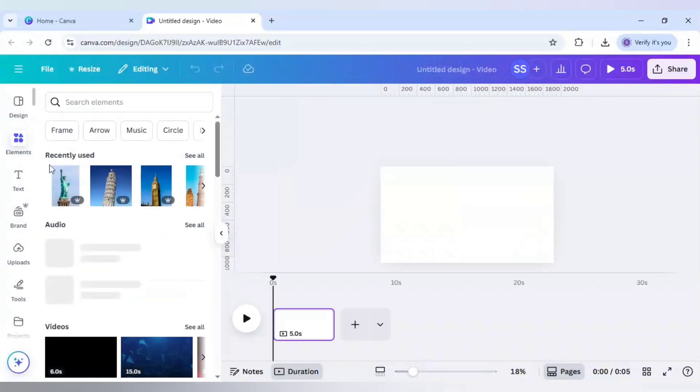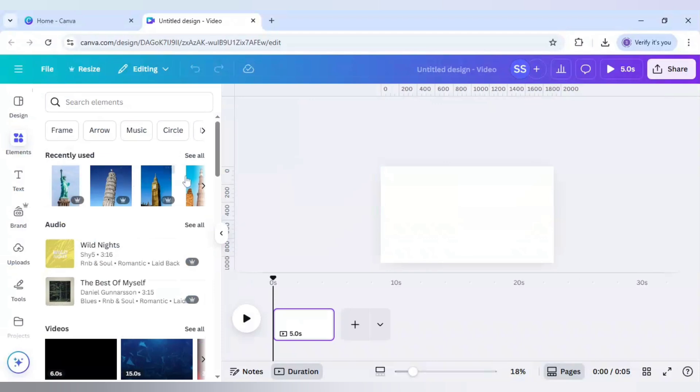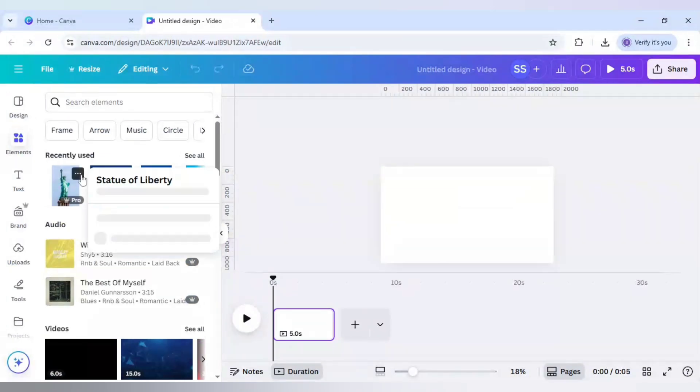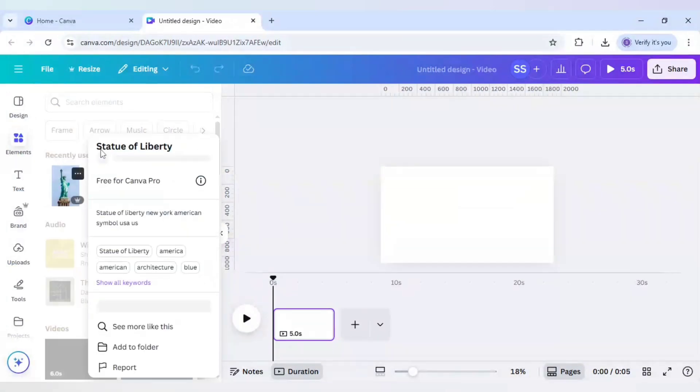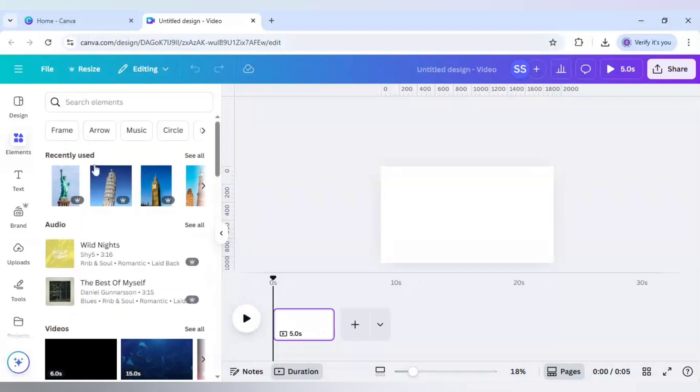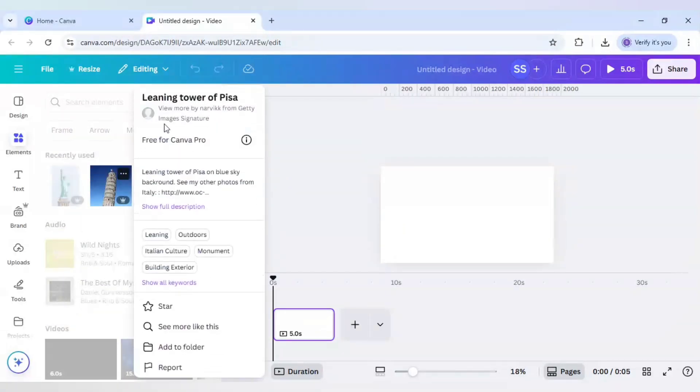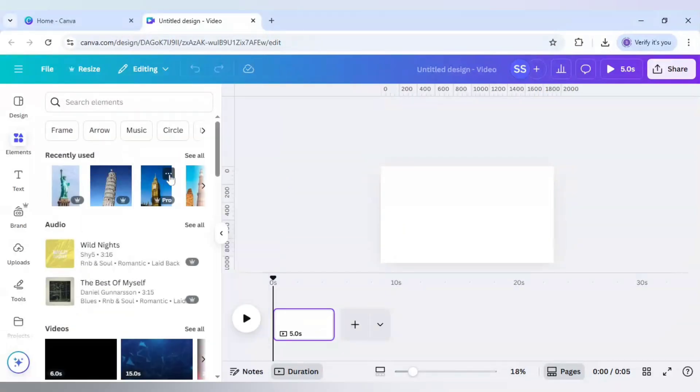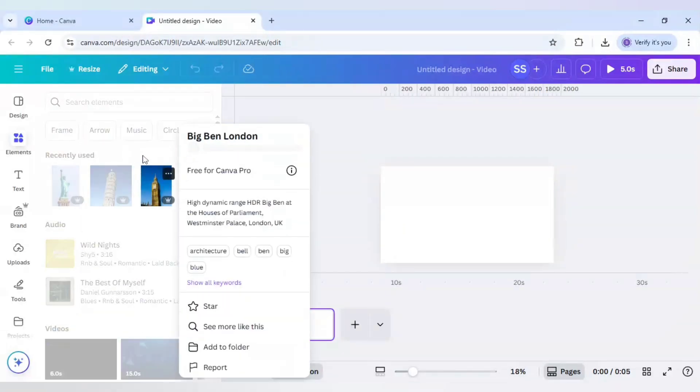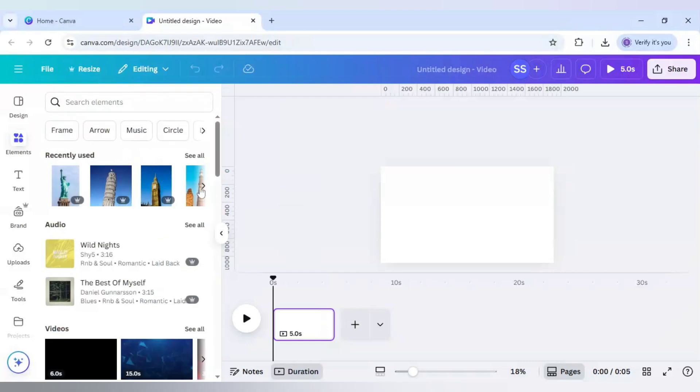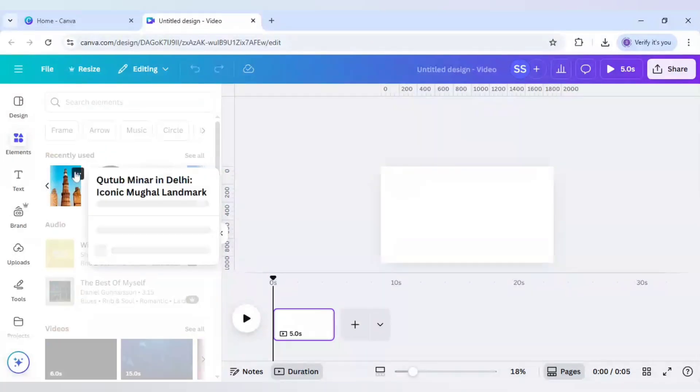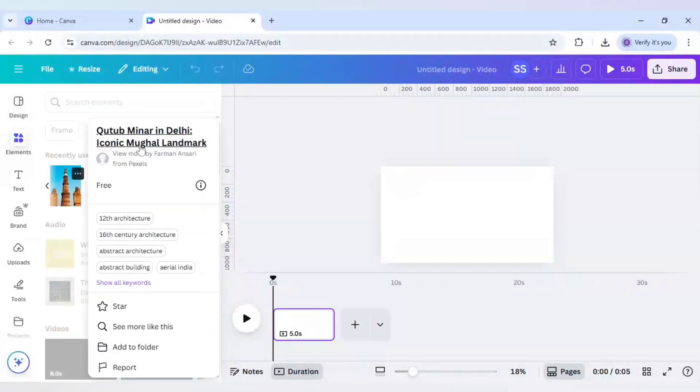And after that, just go to elements. And as you can see, I have chosen four monuments here. First one is the Statue of Liberty, then Leaning Tower of Pisa, next the Big Ben, and the fourth one is Qutub Minar.